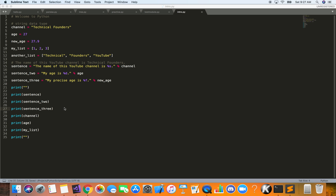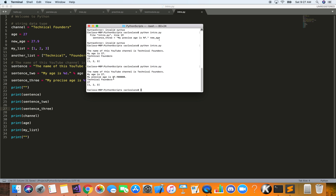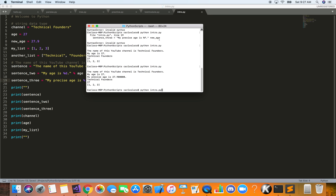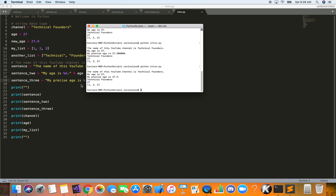Running it, we get 'My precise age is 27.' — since we didn't specify decimal places. We can experiment: using '%.1f' gives one decimal place, and '%.2f' gives two decimal places and so on. That's it for this Python introduction — some basic syntax. In the next videos we'll learn more about different data types, loops, and conditional statements. Thanks for watching — if you have any questions, comment below and I'll see you next time.